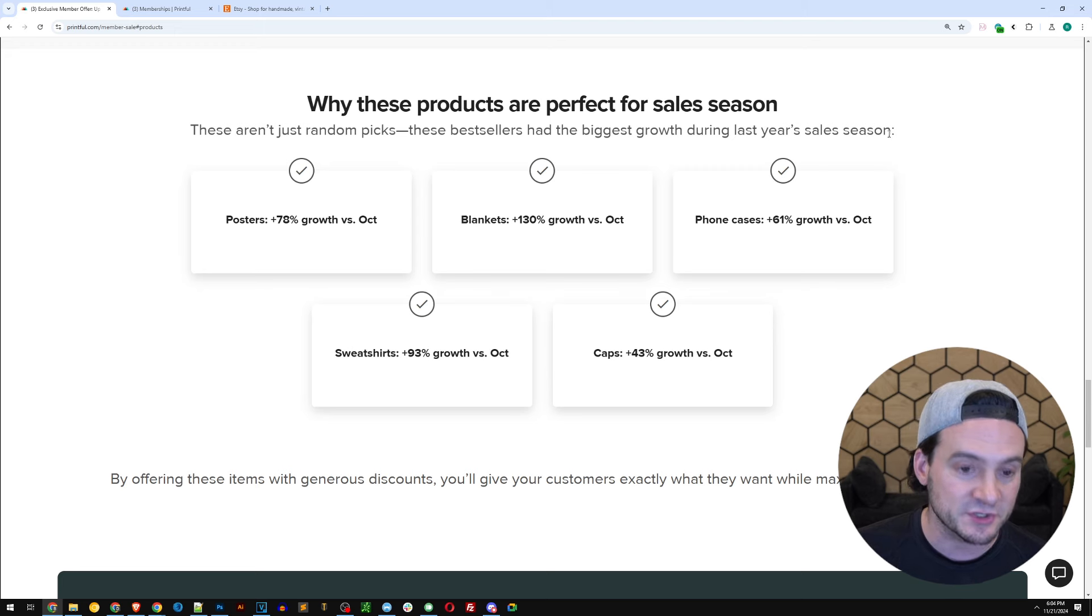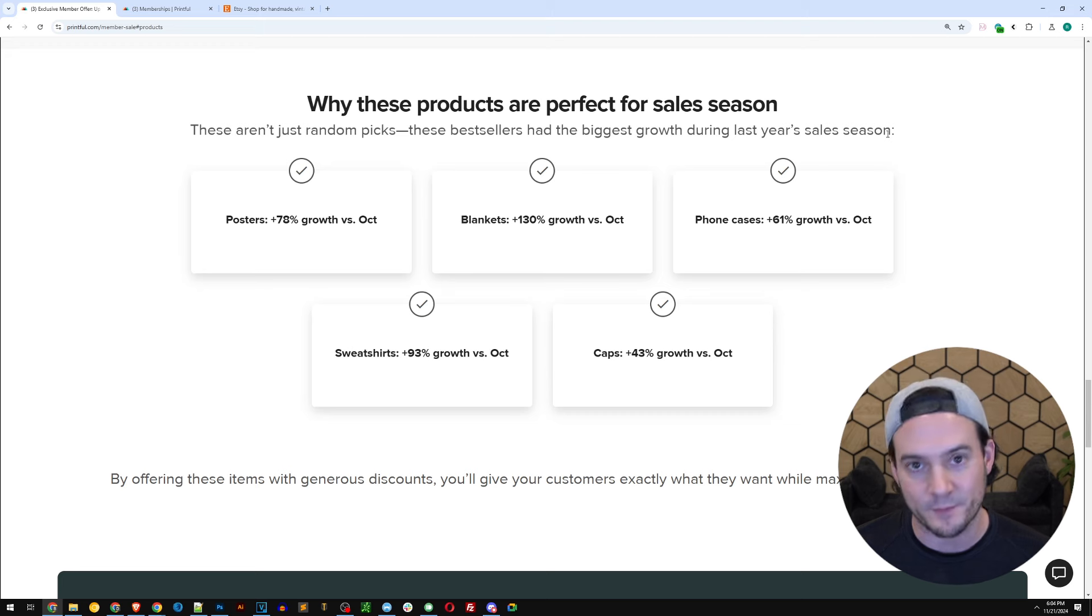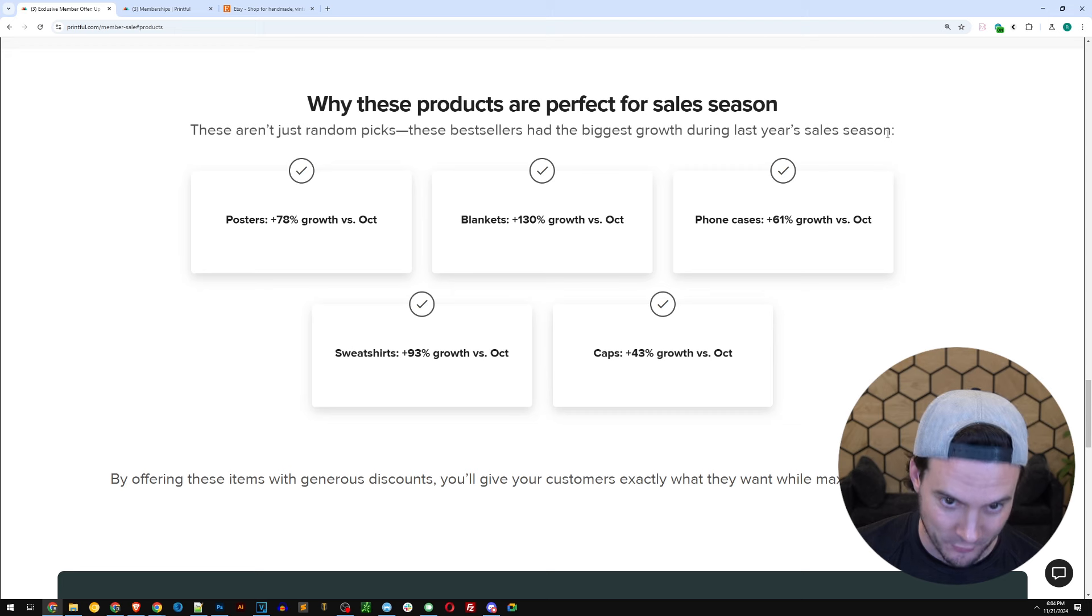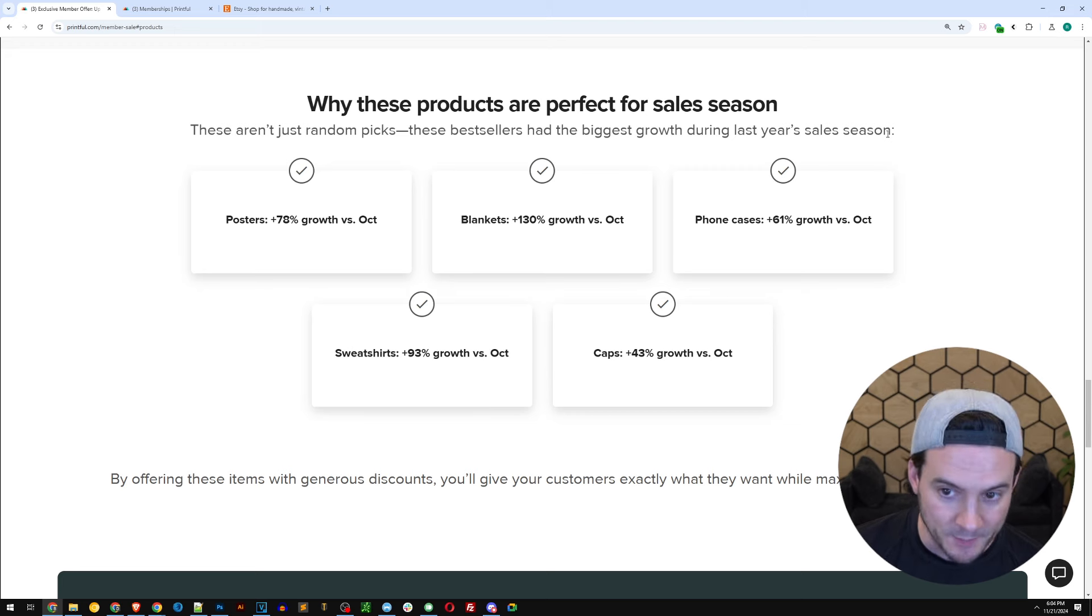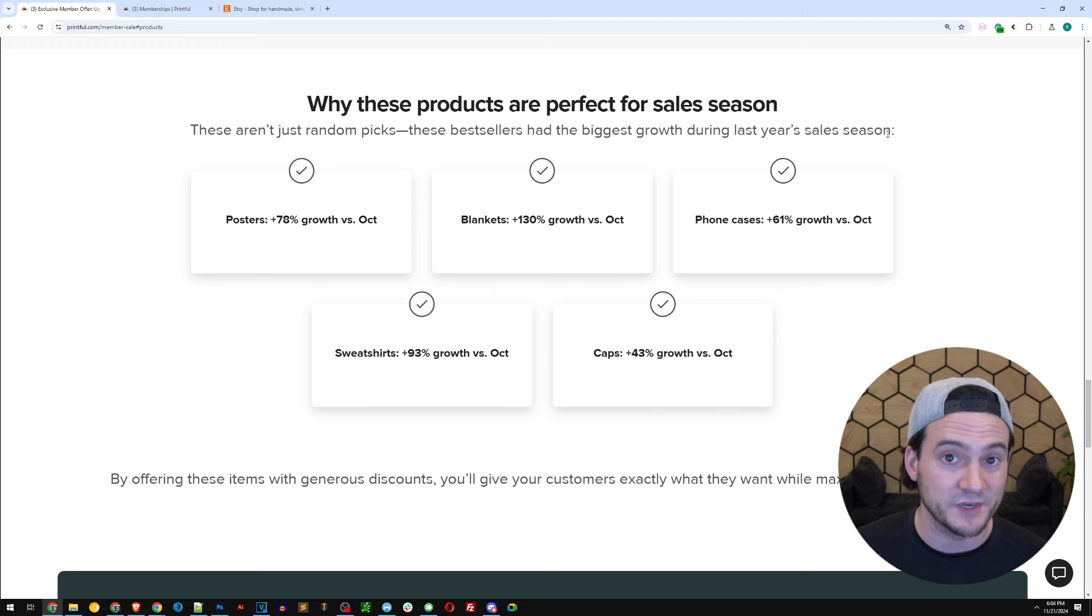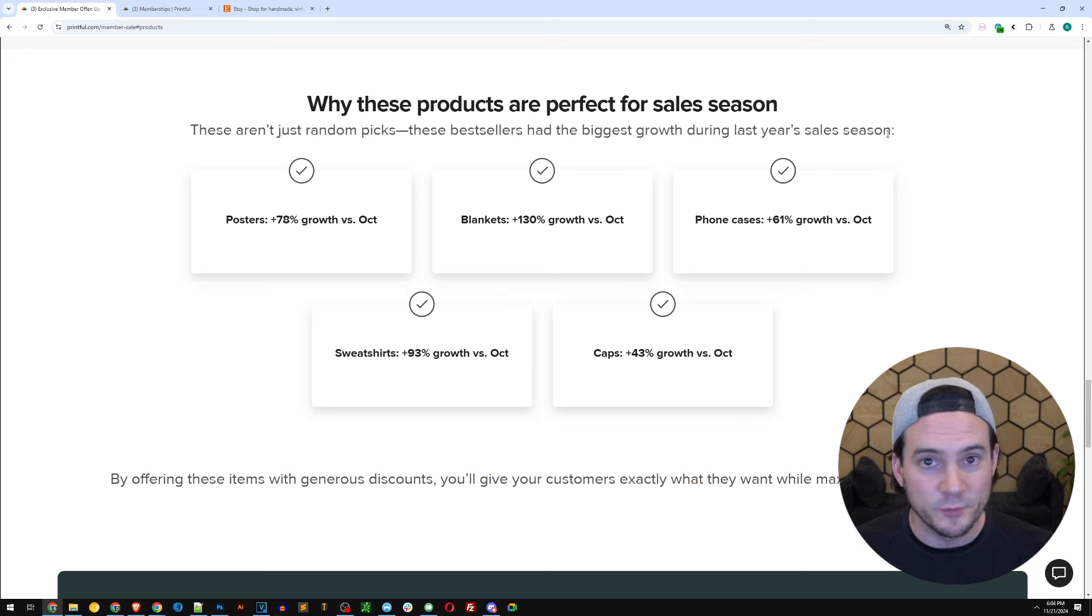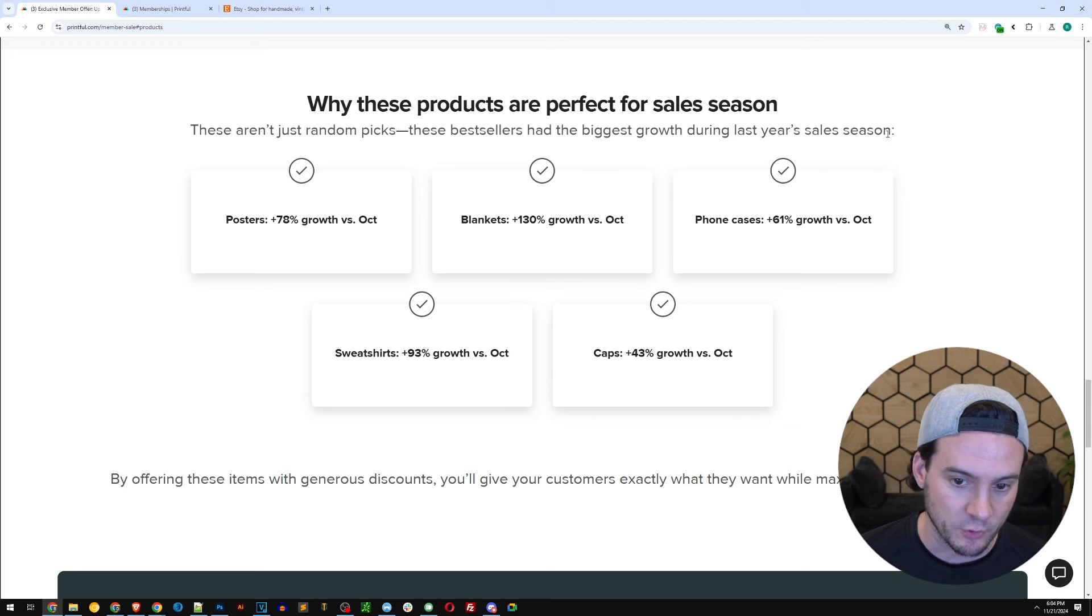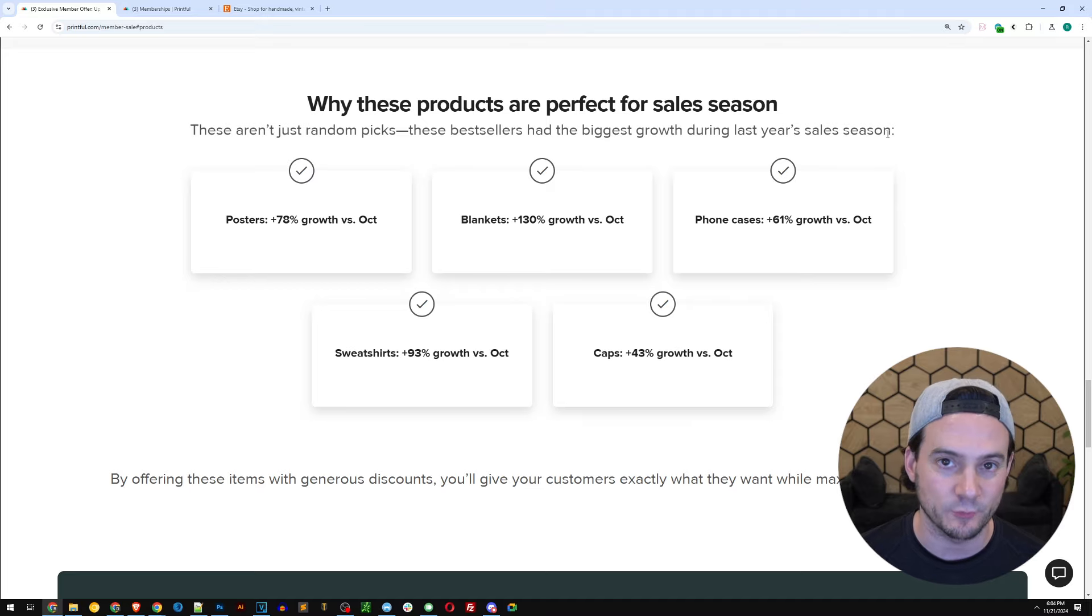Posters saw a 78% growth October versus November, and if it's big in November, it's gonna trickle down to December as well. Blankets saw 130% growth. That is massive. Phone cases saw a 61% growth. This gets overlooked every year, but a lot of people get their new phones in October, November, December. Sweatshirts, 93% growth. And hats, 43% growth.